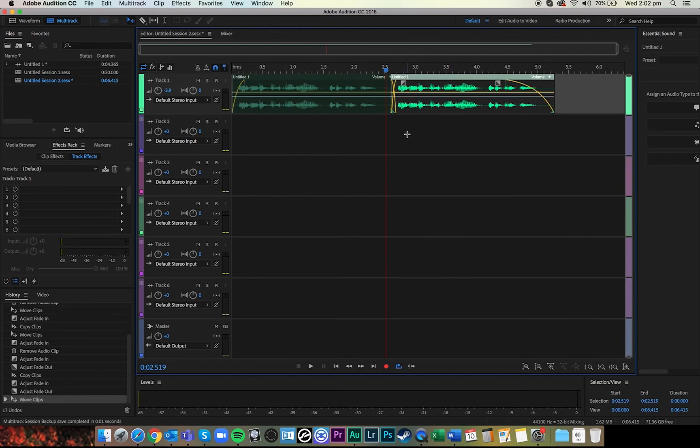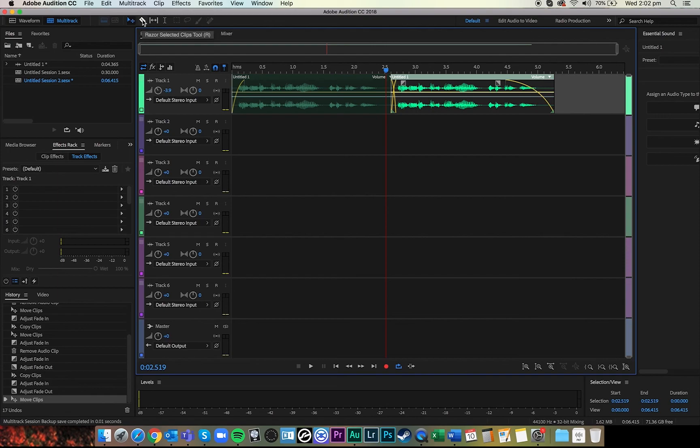So there you go, quick couple of tips: fades, gain, crossfades by dragging things in again, razor tool up here, make some quick cuts, pointer tool to select and delete. I hope that helps, good luck with everything.